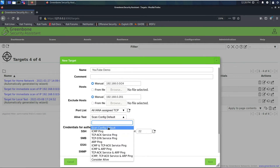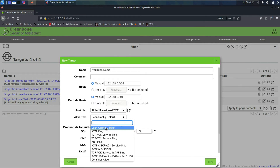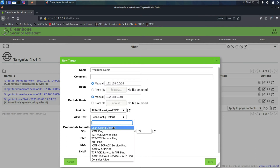The Alive Test is set to Scan Configuration Default, which I believe is a ping. I typically leave this at the default unless I'm having trouble getting results back. If a host doesn't reply to ping, the scanner may not scan it. If you set it to 'Consider Alive,' it will try to find vulnerabilities on every host whether it's up or not — but that wastes time. My practice is: if I'm not getting results, I'll run an Nmap scan first, then manually enter the live hosts and set them to 'Always Consider Alive.'